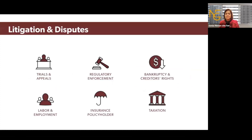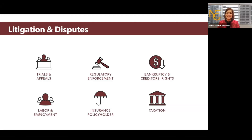Our next area is our disputes area. Sometimes clients have disputes with other clients or vendors, and we support them by providing legal services in areas of trials, appeals, and insurance policyholder work. One of our mentors today, Angela Elbert, chairs our insurance policyholder practice — you can ask her more questions about that in the breakout session. We also do labor and employment, bankruptcy, and taxation work when there are disputes in those areas.